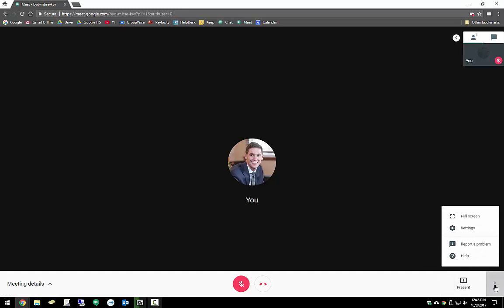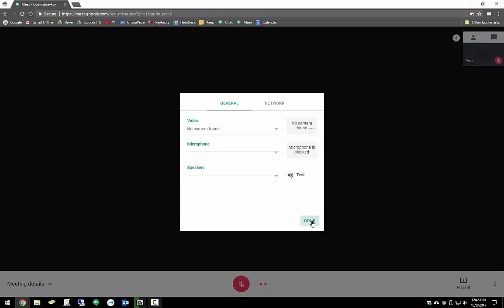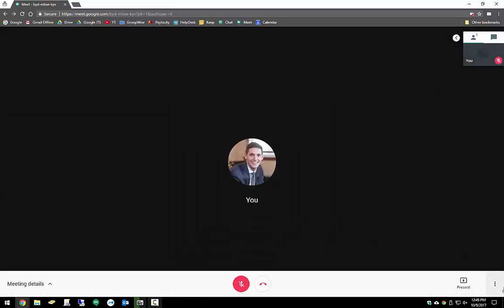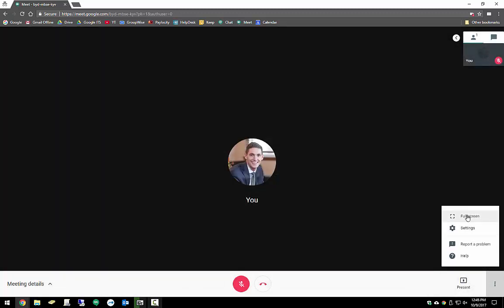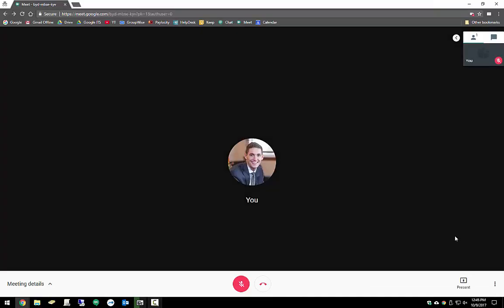Under the menu on the side, there's different settings where you can adjust your video camera, microphone, speakers, as well as network settings. You also have the option to full screen it up here so you'll come into a full screen meeting. You can just hit escape to exit out of that at any point.